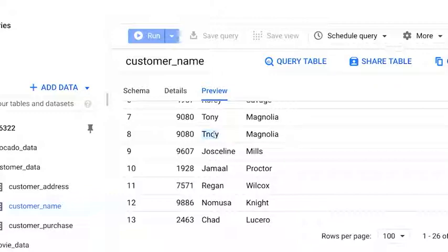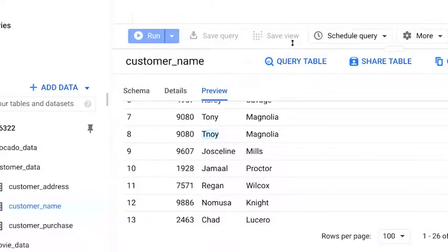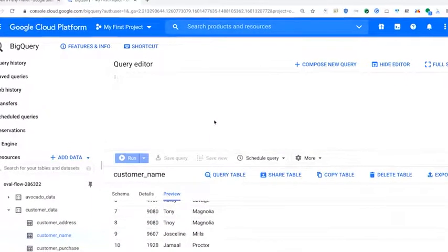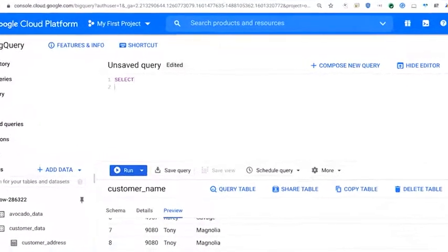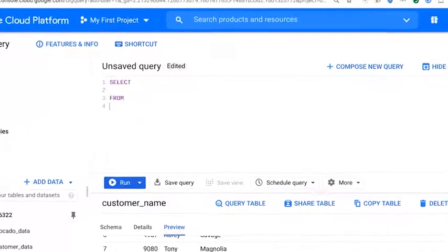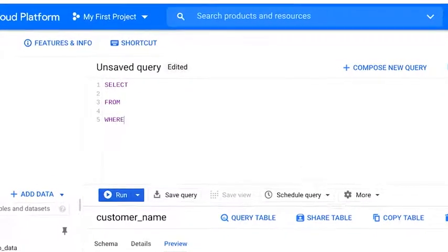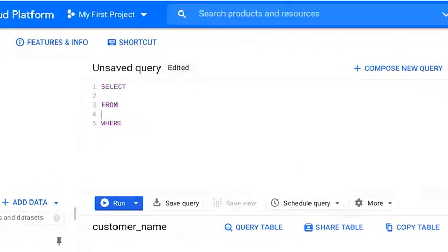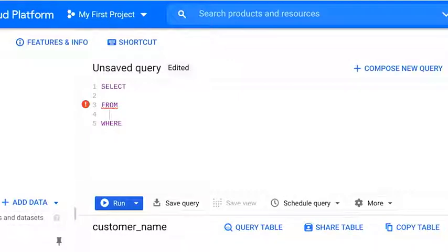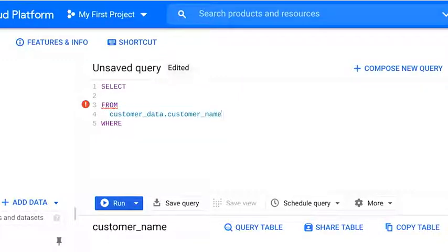We'll start our query with the basic SQL structure: select from where. We know the data comes from the customer underscore name table in the customer underscore data dataset. So we can add customer underscore data dot customer underscore name after from.